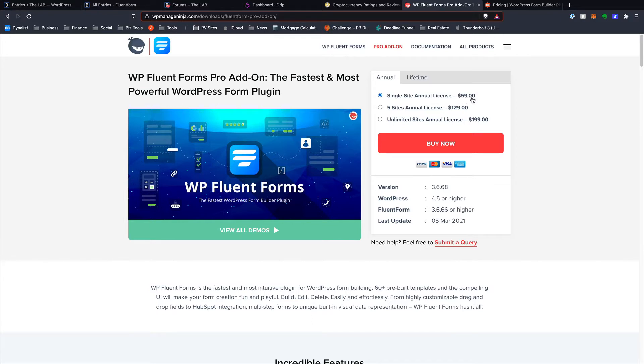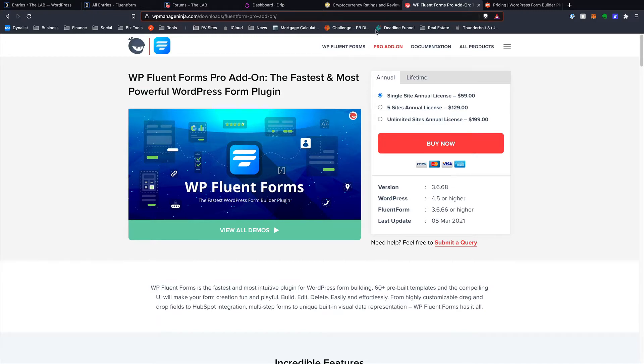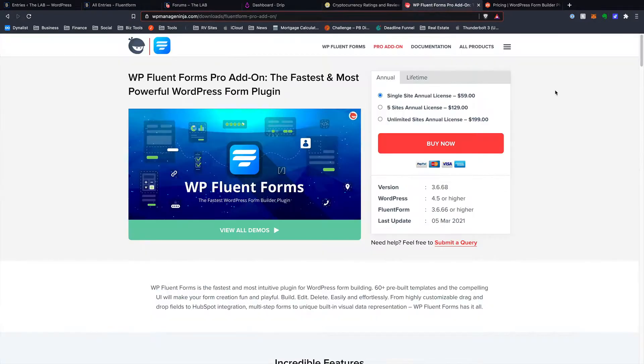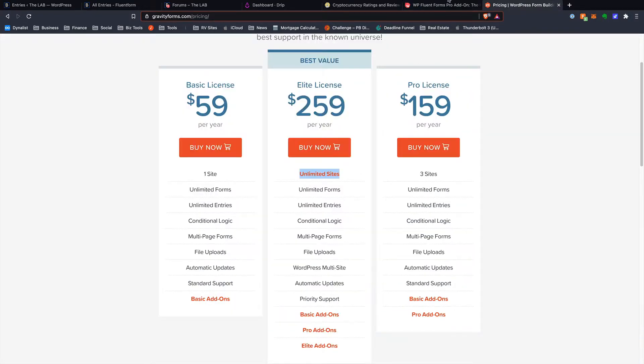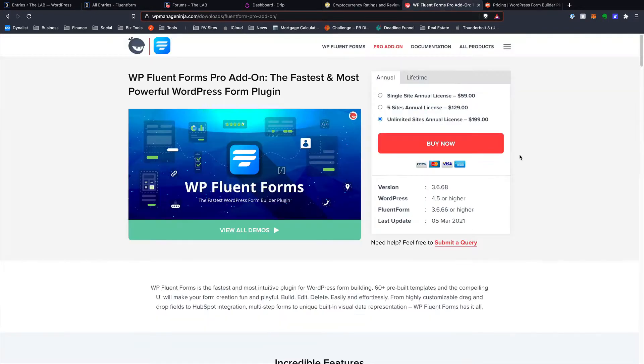Everything is just baked in. There's no delineation there. If you want to go up to five sites, we're at $129 versus this is three sites for $159 over on the Gravity side. And if you want unlimited, you're going to $199, which it's $259 over on Gravity.